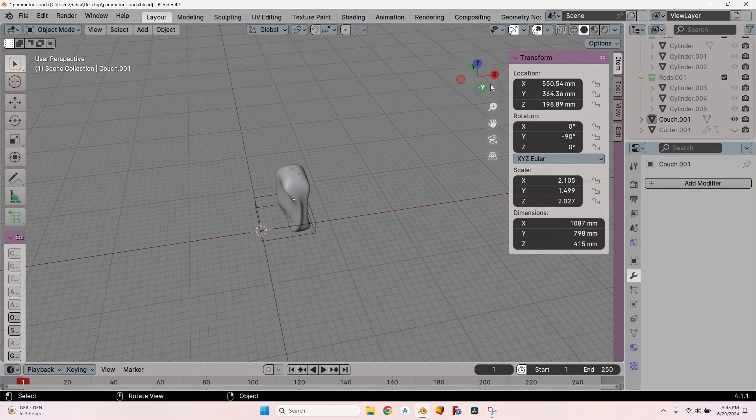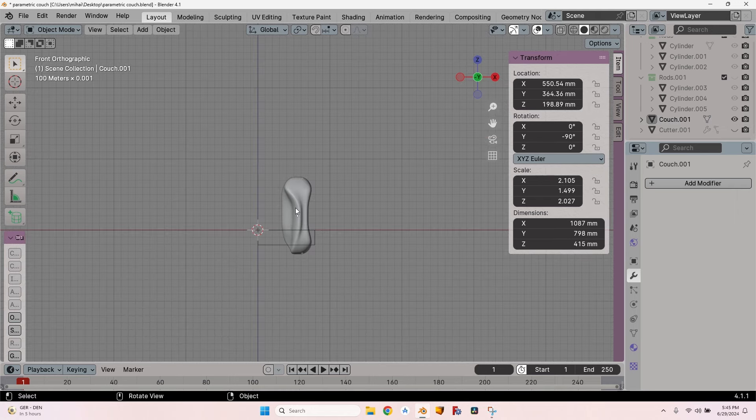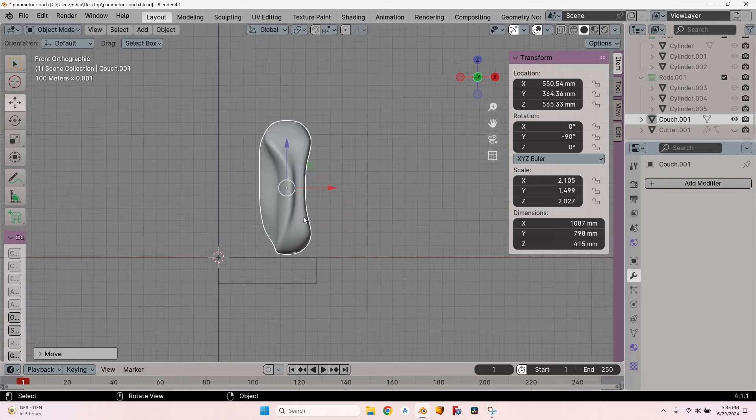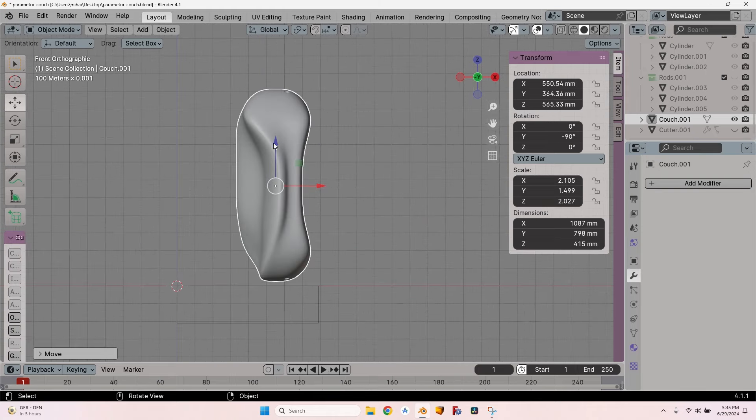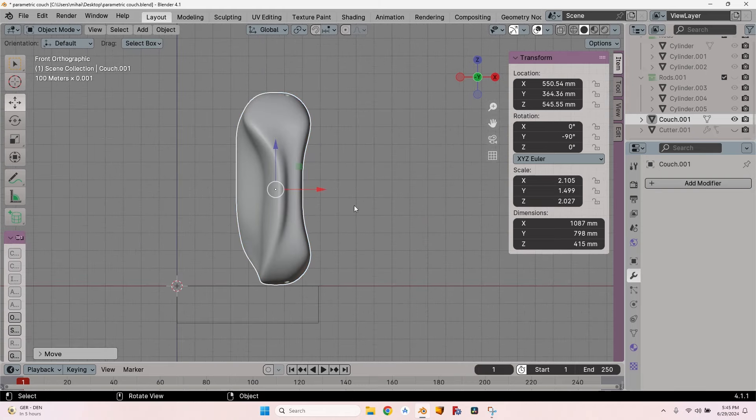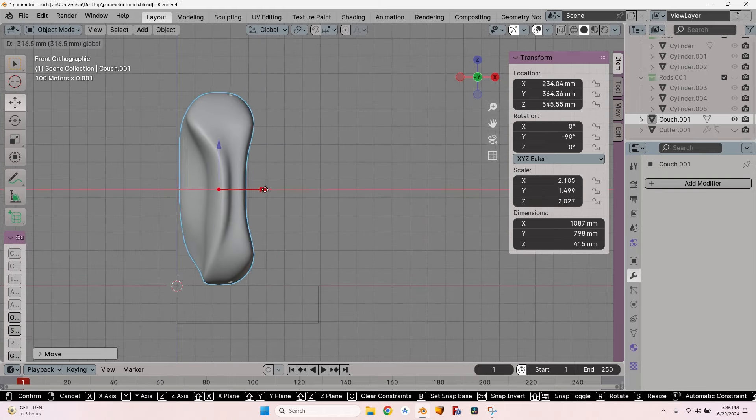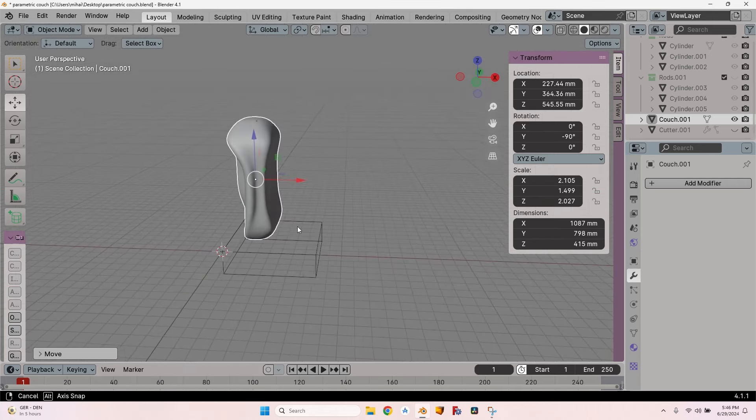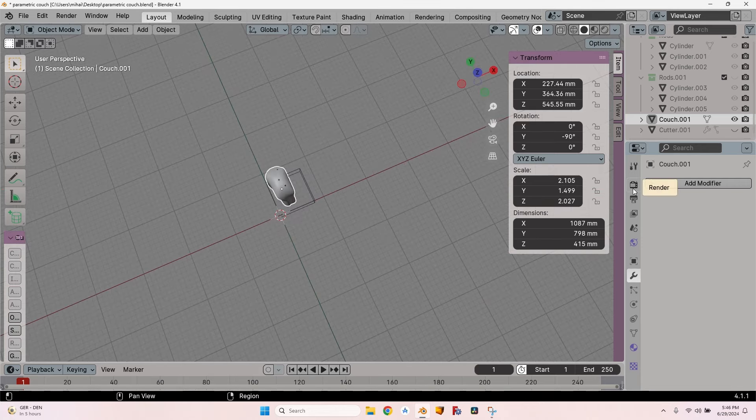Now let's place it correctly. I will press on the minus Y, raise it up to make sure it goes above the Z. Also move it to the left and now it is correctly placed.